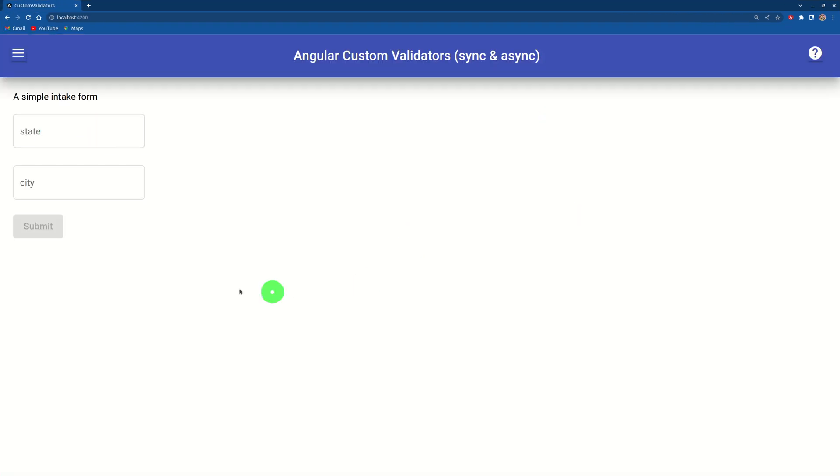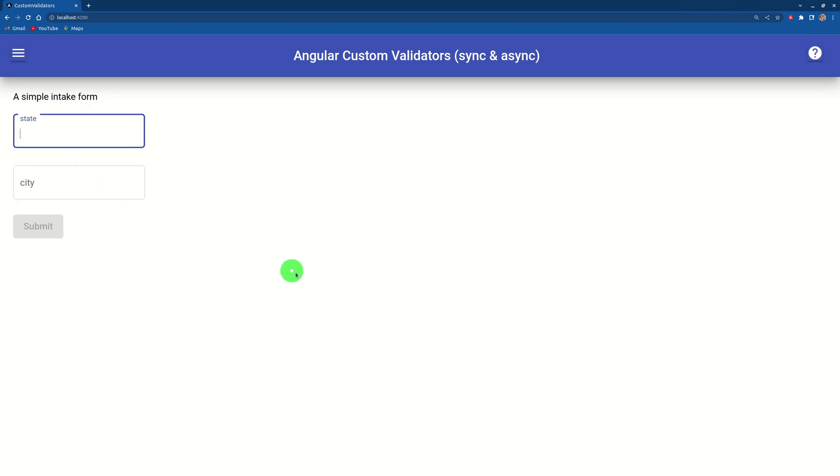Here we have a very simple page. It has two fields, state and city. They're grayed out because the data is not valid.